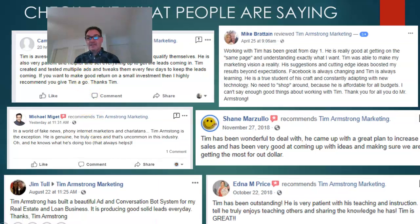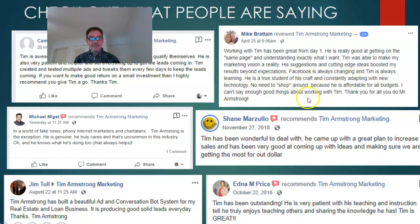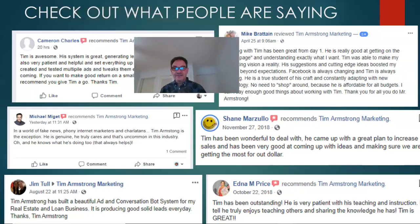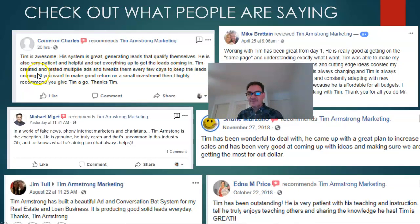Here's what people are saying about me — these are clients who left reviews through my review bot. One says: 'Facebook is always changing and Tim is always learning — there's no need to shop around because he's affordable for all budgets.' Another says: 'I came up with a great plan to increase our sales and getting the most out of our dollar.' Others say I'm outstanding, great at teaching and sharing, producing solid leads every day — and one says 'this system is great, generating leads that qualify themselves.' Sounds like people enjoy working with me, which takes some risk out of it for you.